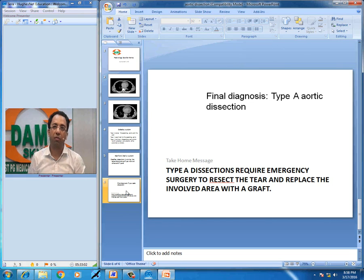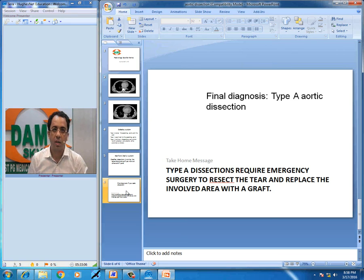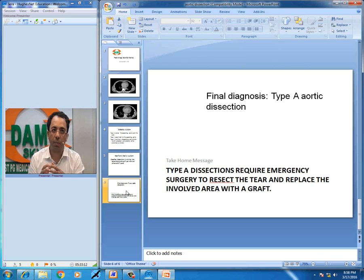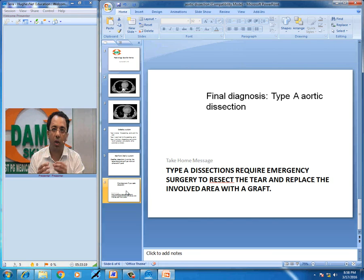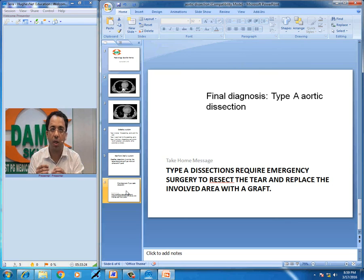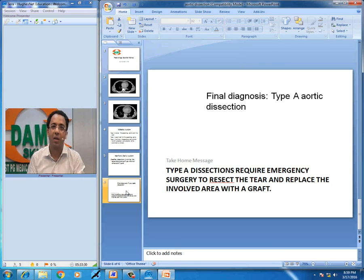This is a case of Type A aortic dissection with associated cardiac tamponade. This is part of our endeavor at DAMS to create free teaching videos to help people understand the nuances of medical literature and image-based interpretation. You can stay up to date with our free videos by subscribing to the DAMS Daily channel on YouTube. Thank you very much, and good luck.